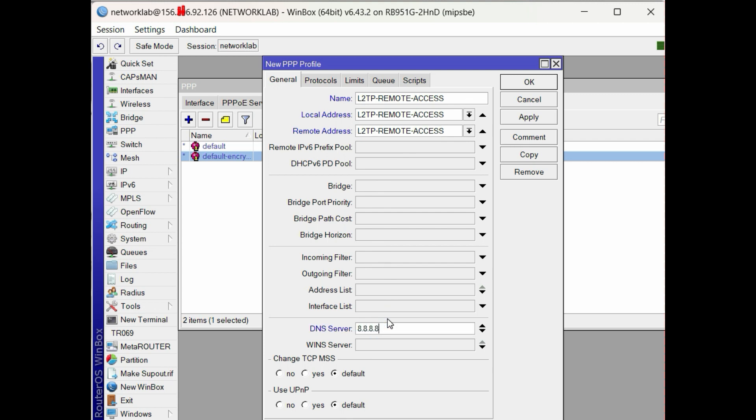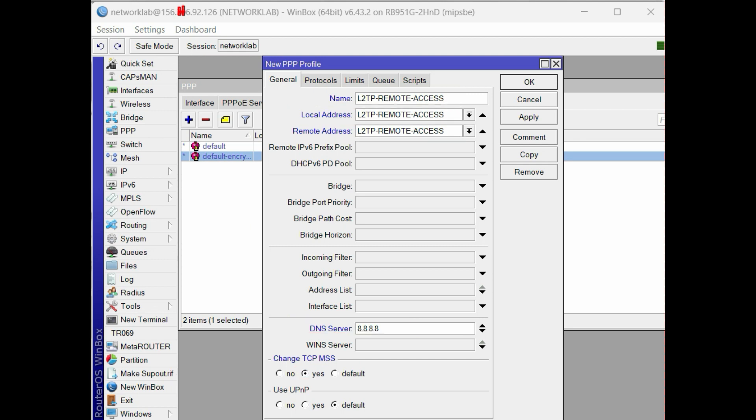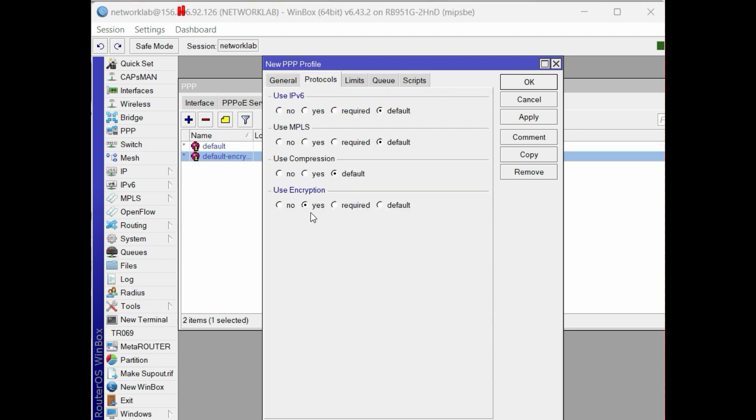Set the DNS address to 8.8.8.8 then check the TCP MSS. Under the protocol tab, check the encryption. Retain the other options to default.